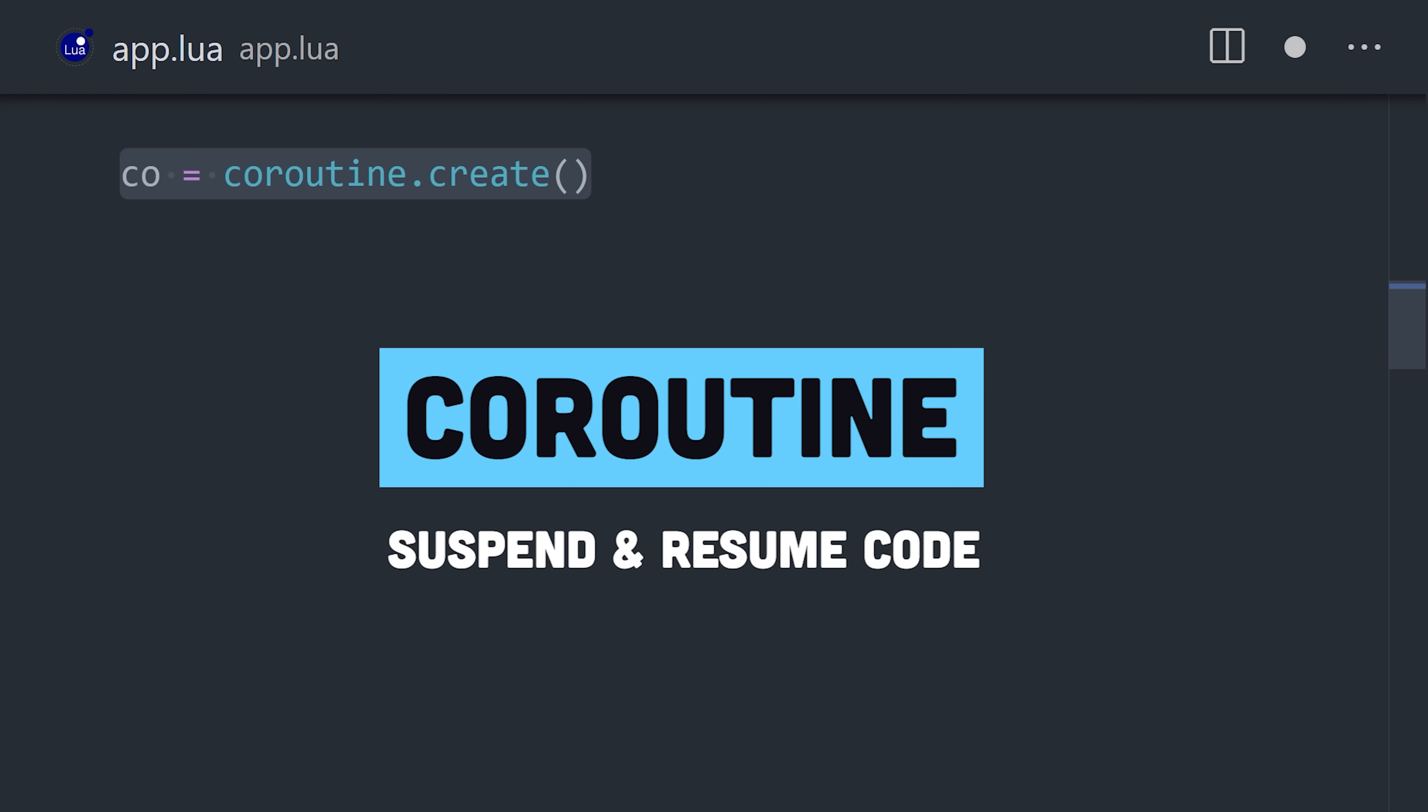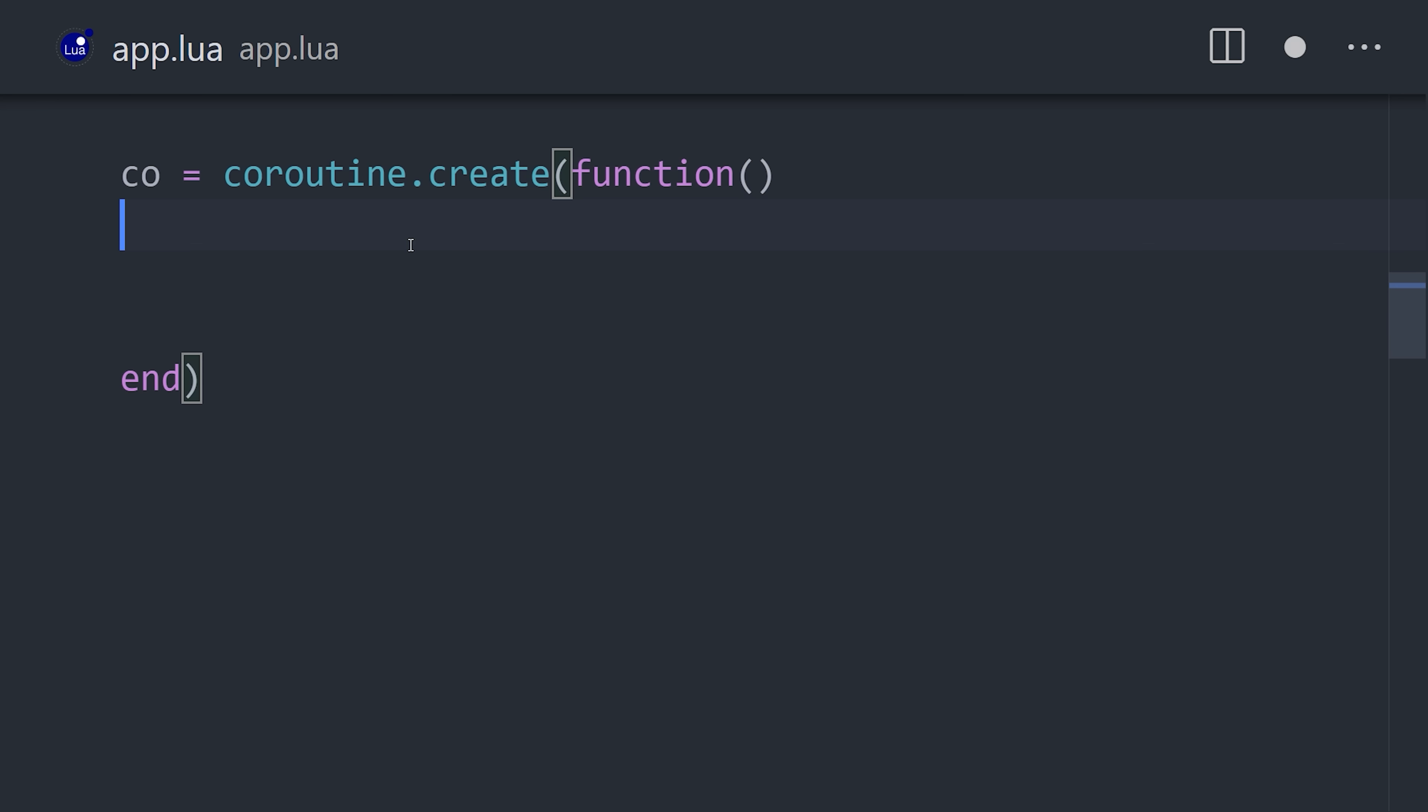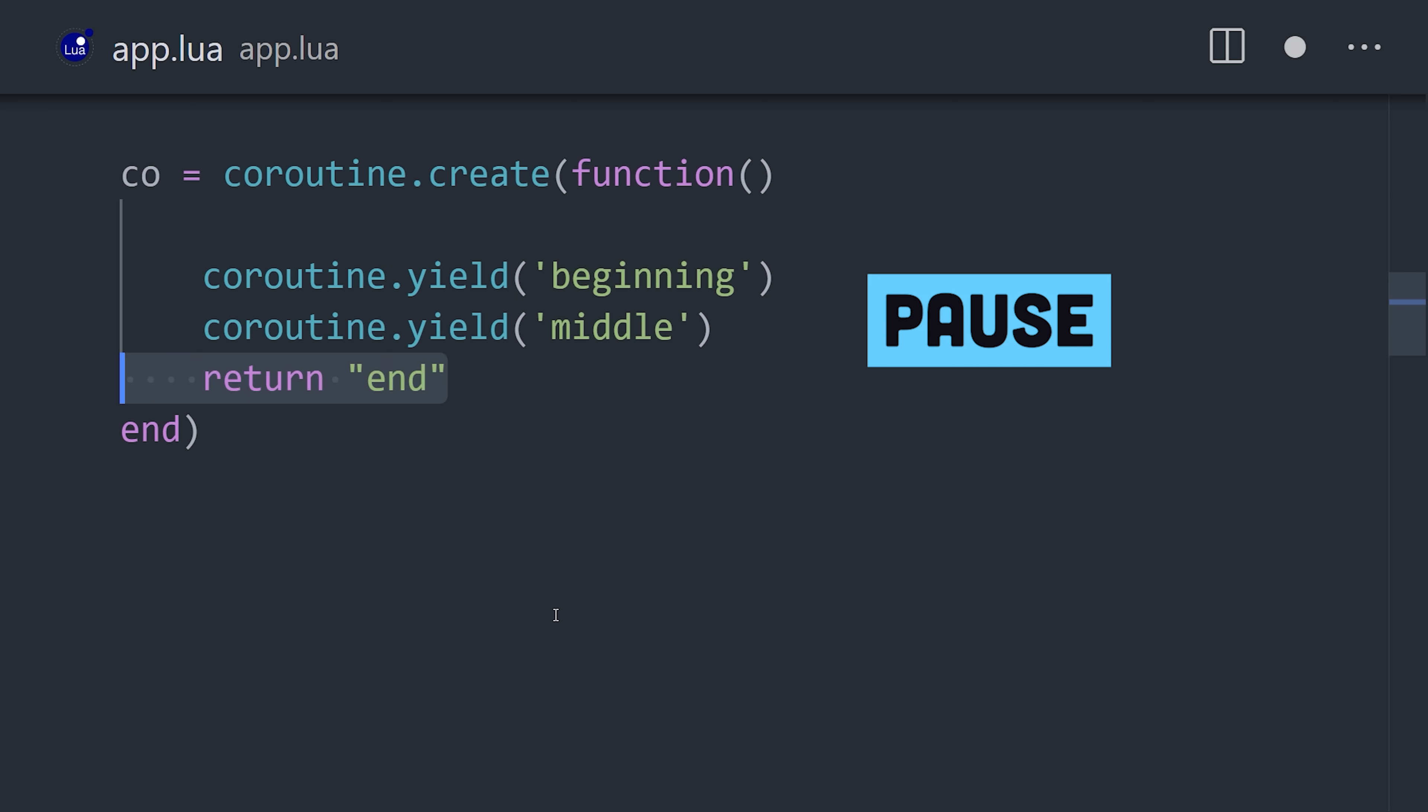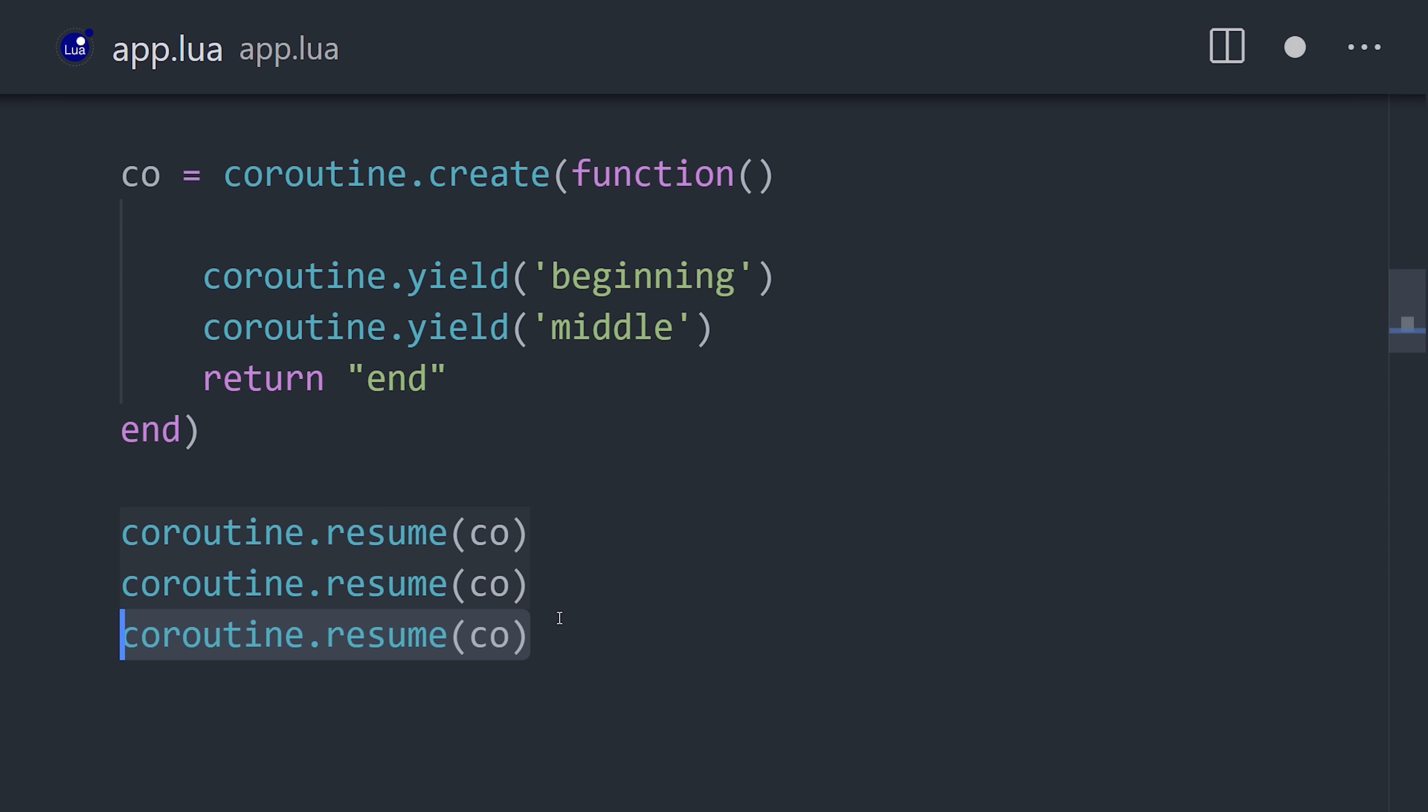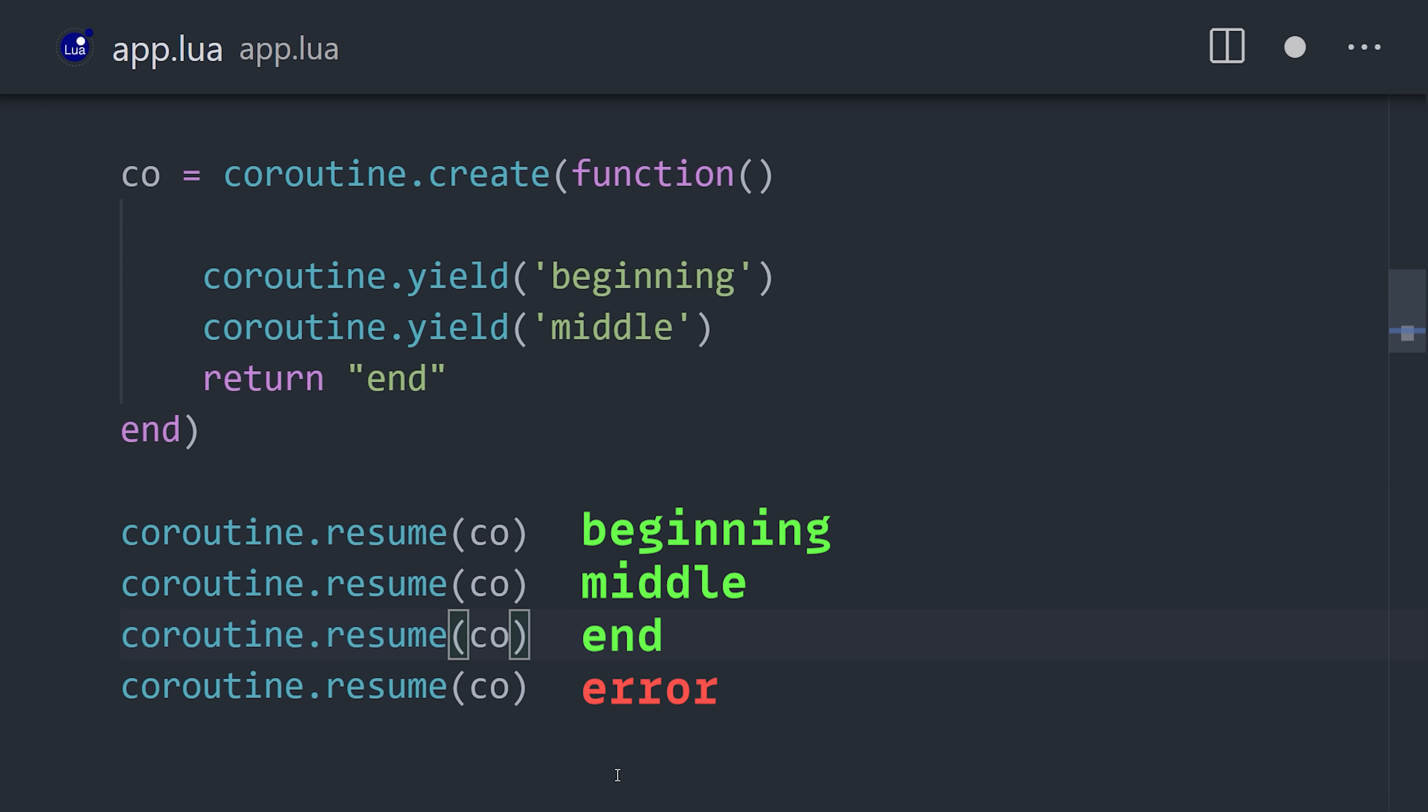The language is single-threaded, but we can use coroutines to pause and resume a function. Create a coroutine, then use yield to suspend its execution. Now somewhere else in the code, use coroutine resume to continue execution until you get to the return statement.